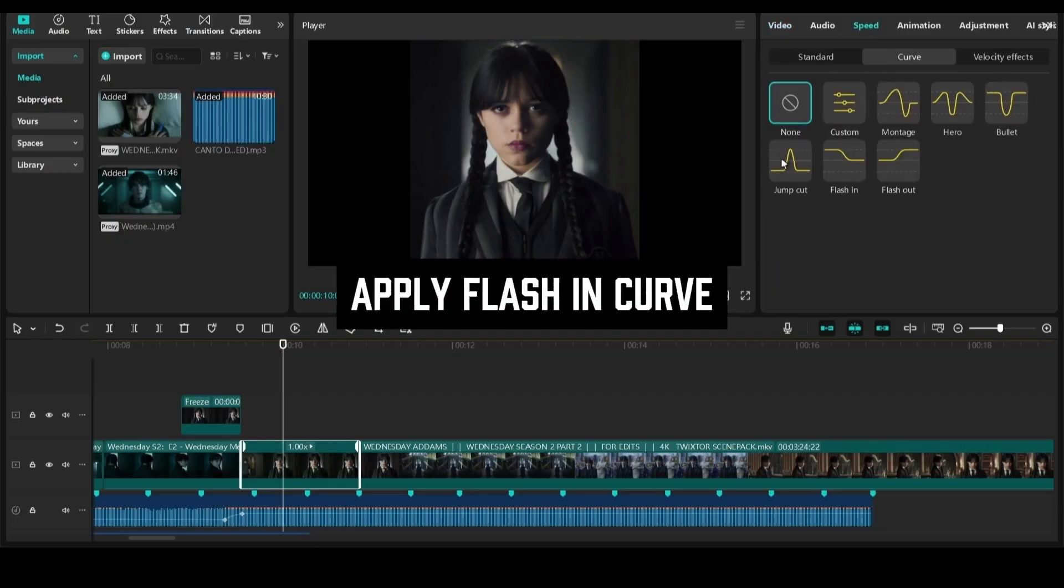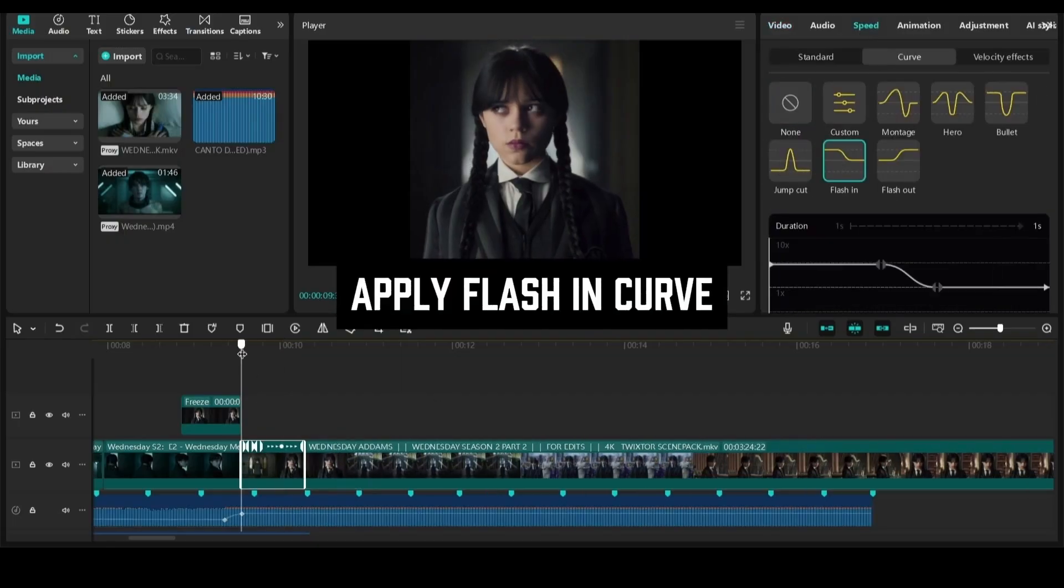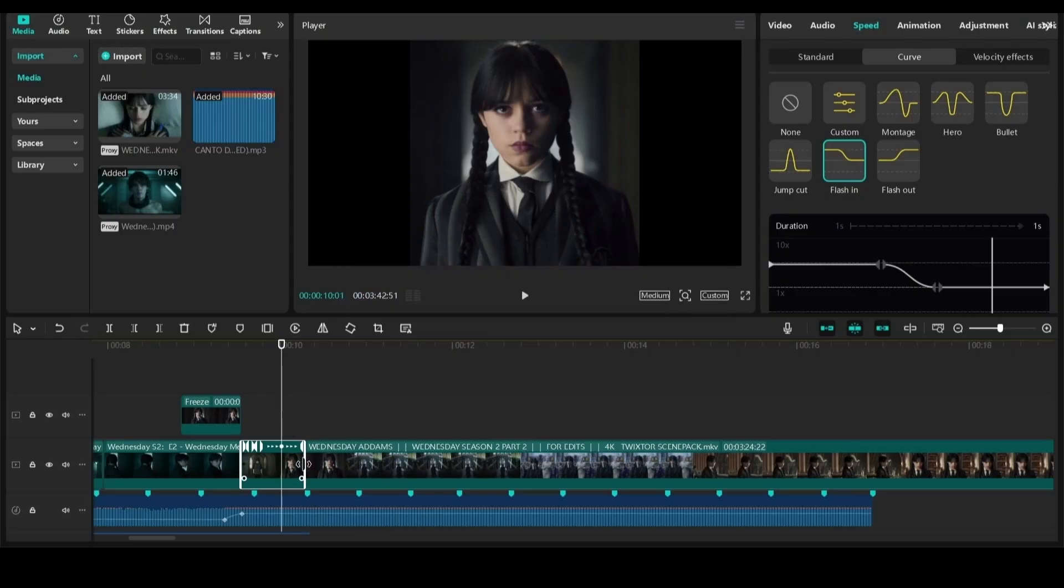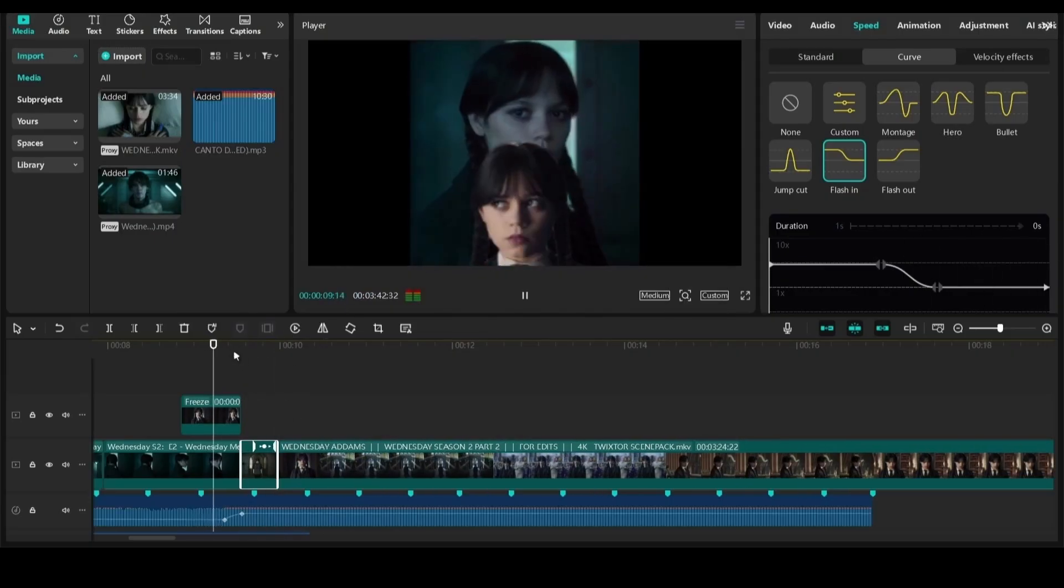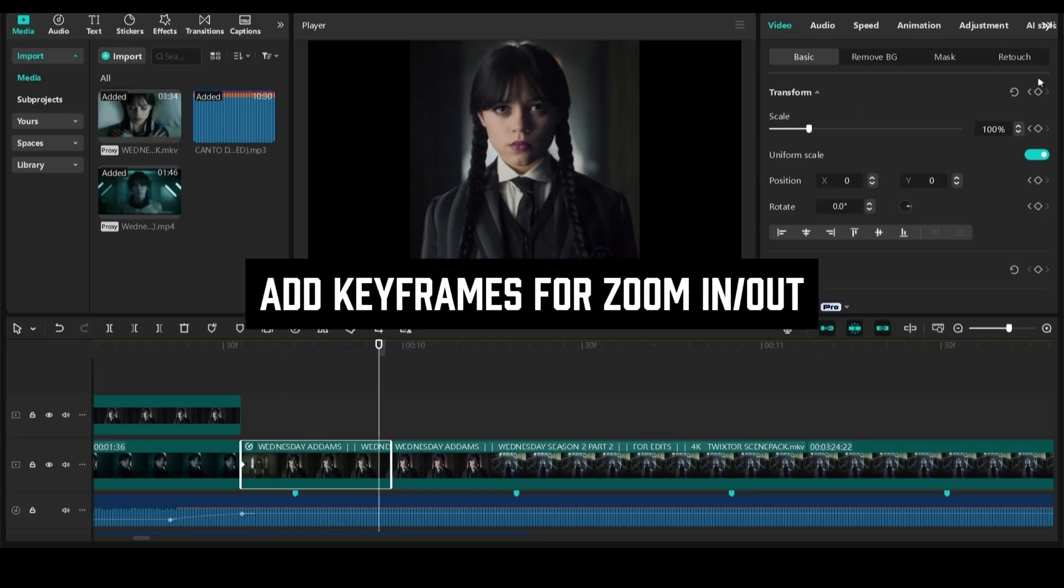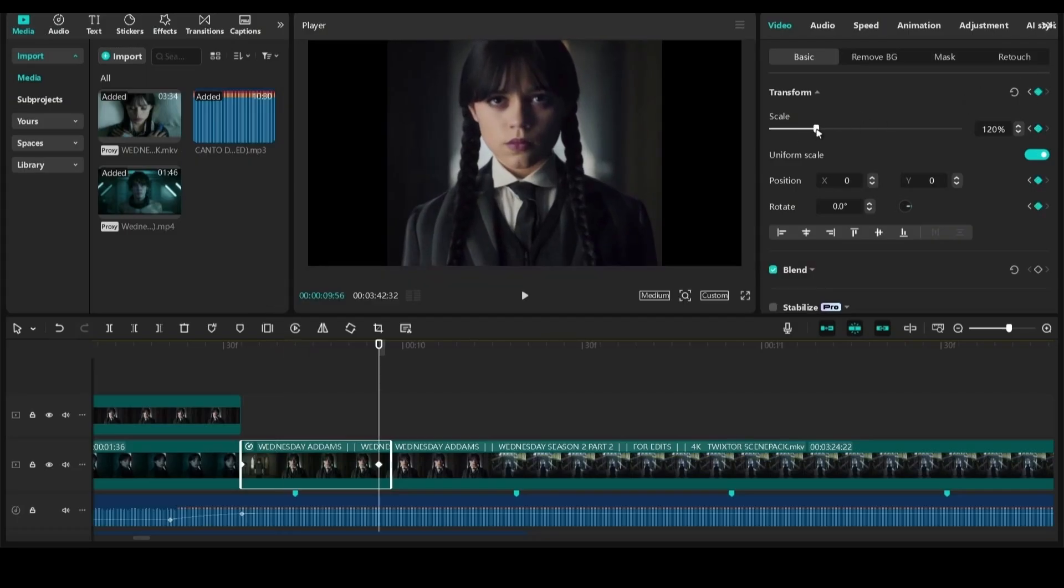Next, use flashing curve and speed. Add your keyframes for zoom in and out in the start or end of the clip.